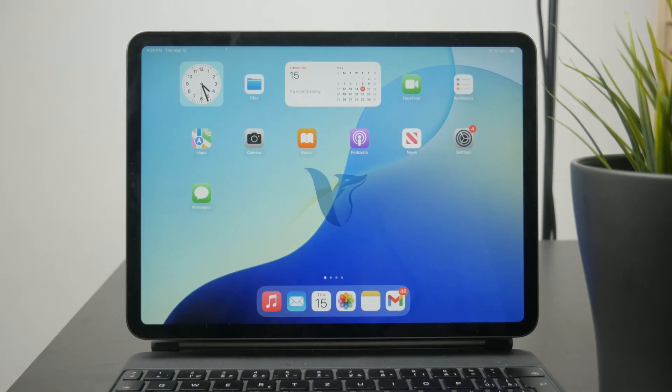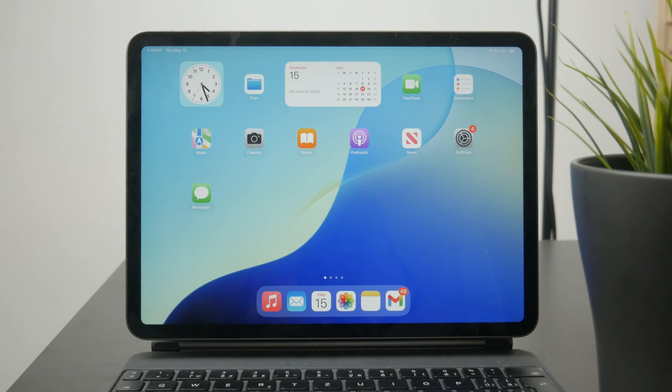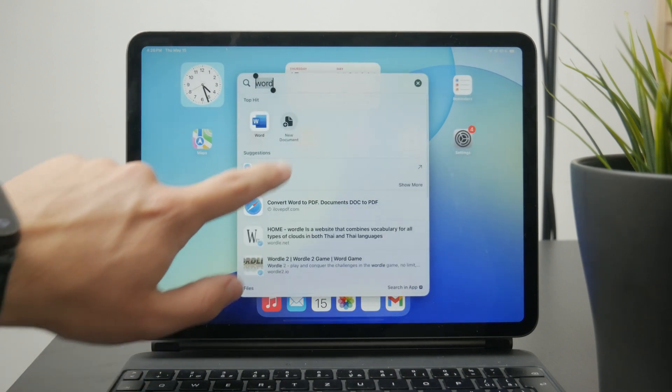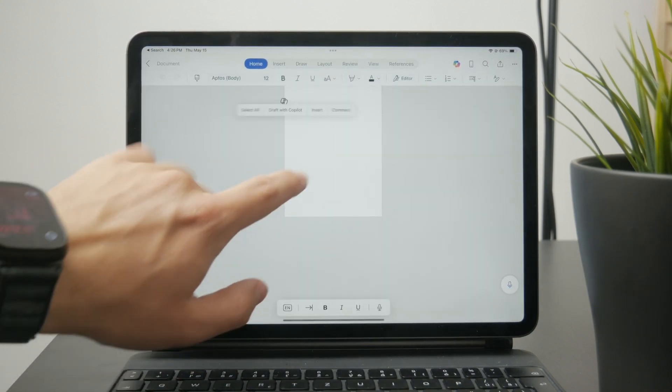Now how do you delete a page in Word on the iPad? So I'm going to be using the Microsoft Word app and as you can see I am inside of a document right here which I want to edit, and let's say I want to delete a page in between.